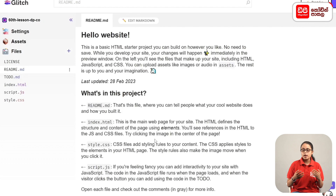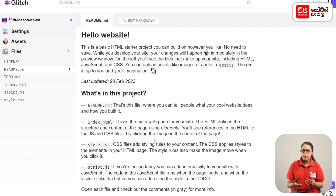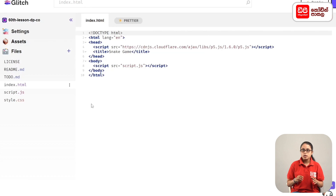You can click on the Womp tab and select on the Womp tab. If you want to use the snake, you can use the food. First, open the index.html file. If you want to use the HTML code, you can use the p5.js library and you can use the body to use the script file.